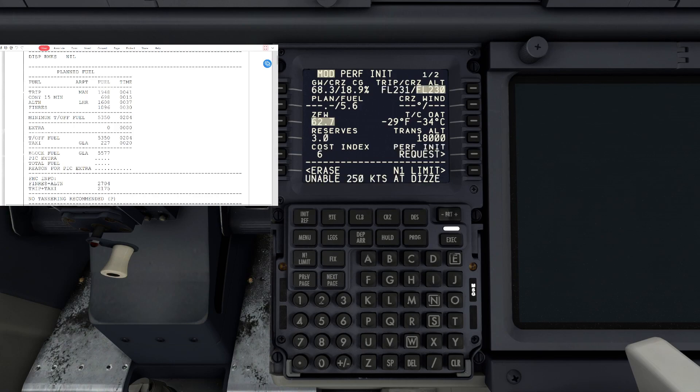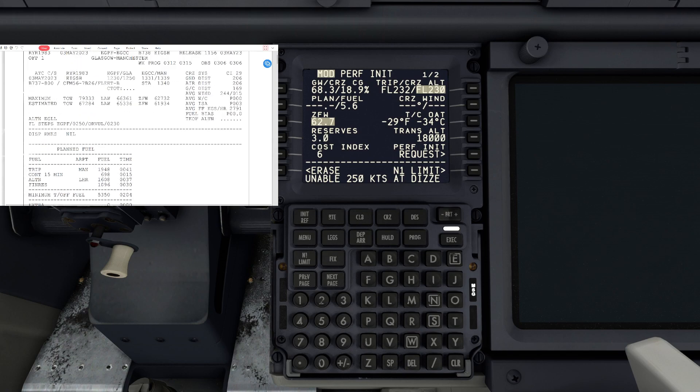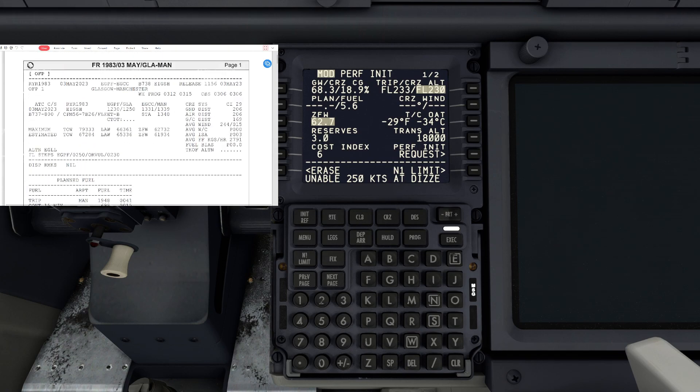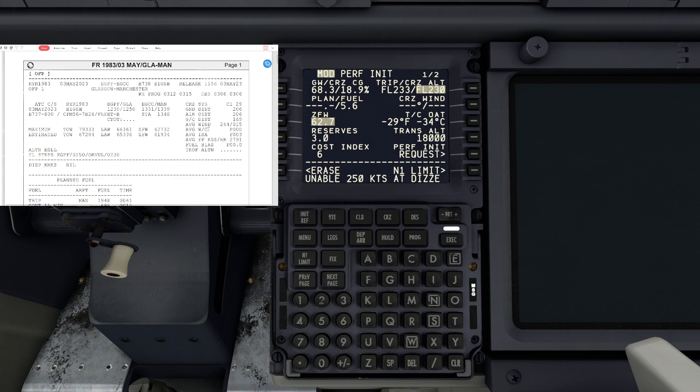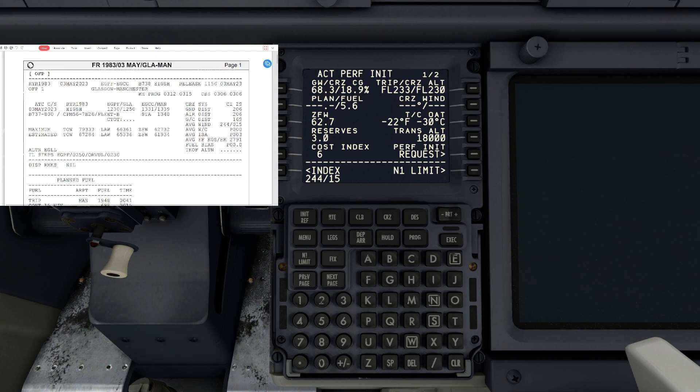Now we're going to get our cruise winds, which is up on the right-hand side, top right of the briefing. You'll see it says average winds, and that is 244 degrees at 15 knots. So we'll put that in to the scratch pad: 244/15, and put that into cruise winds.